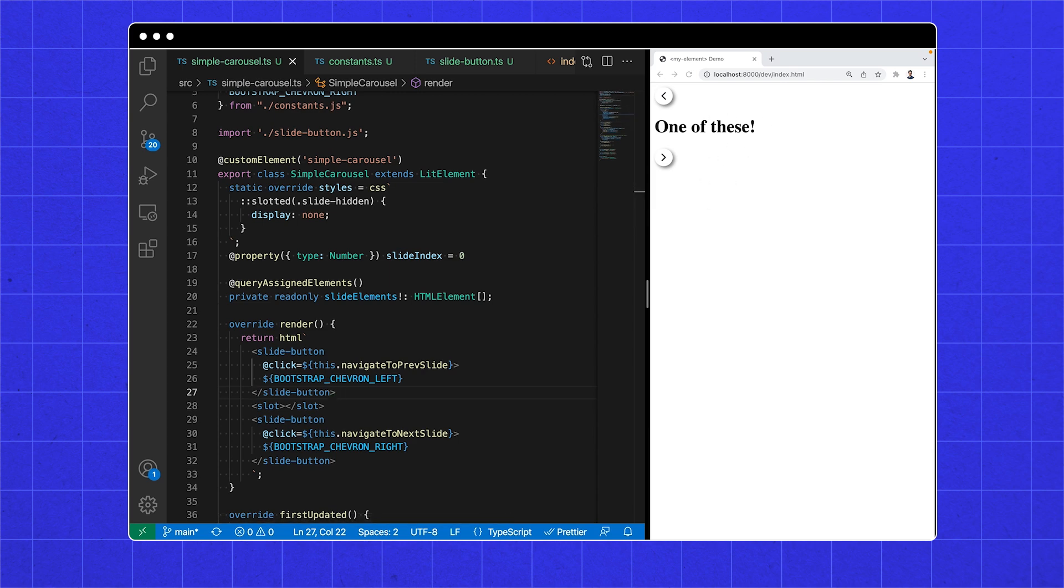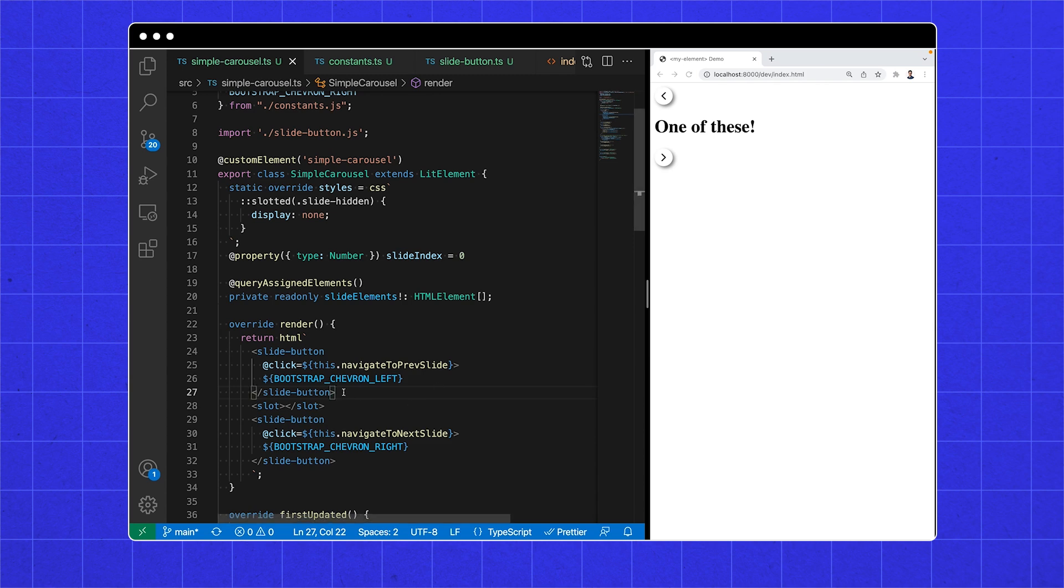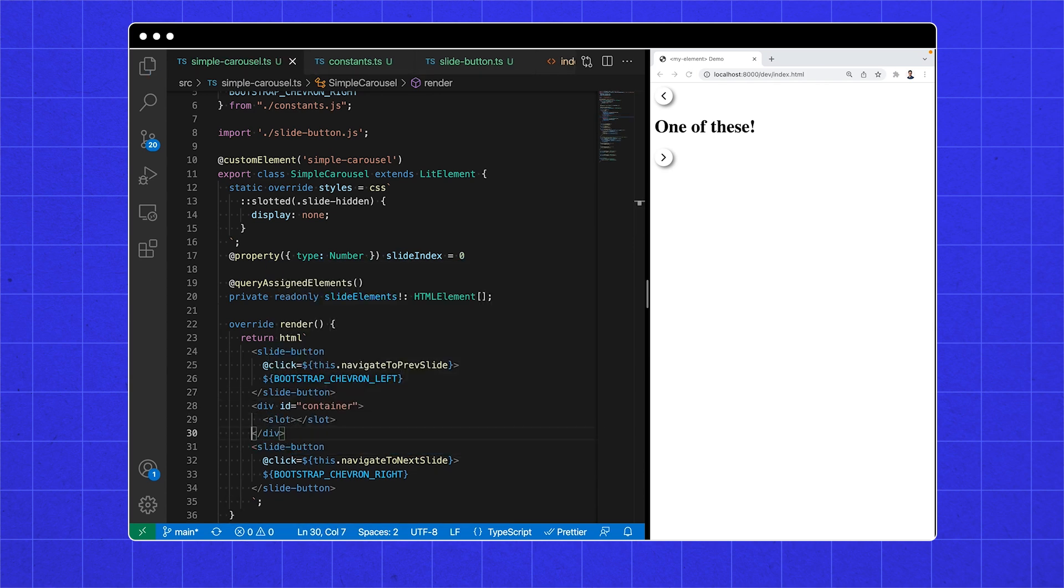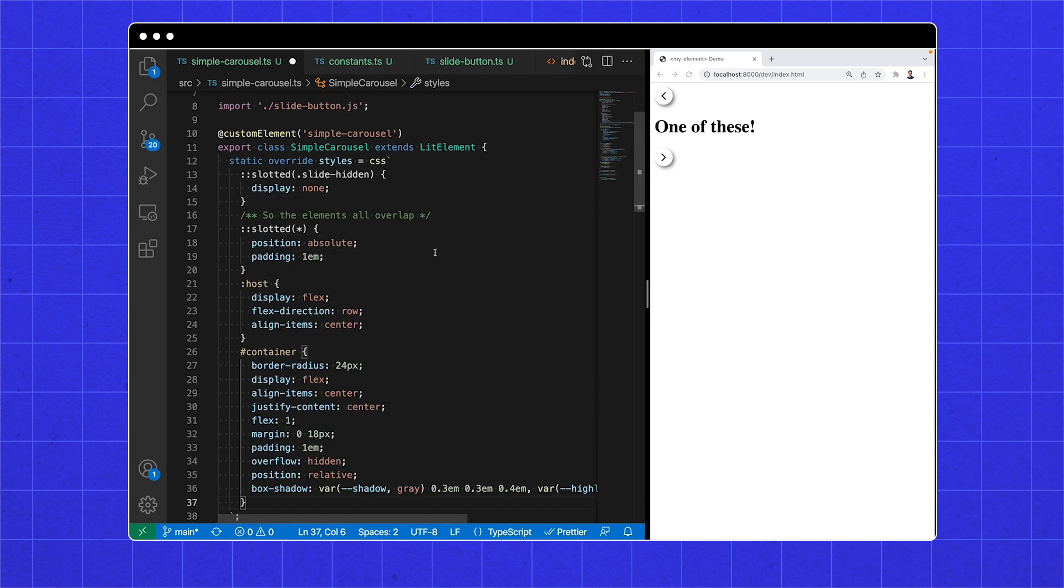And it won't take much CSS to put the buttons on the left and right. For ease, I'm wrapping our slot in a container div, which will contain the currently displayed carousel slide. And boom! All the styles we need!